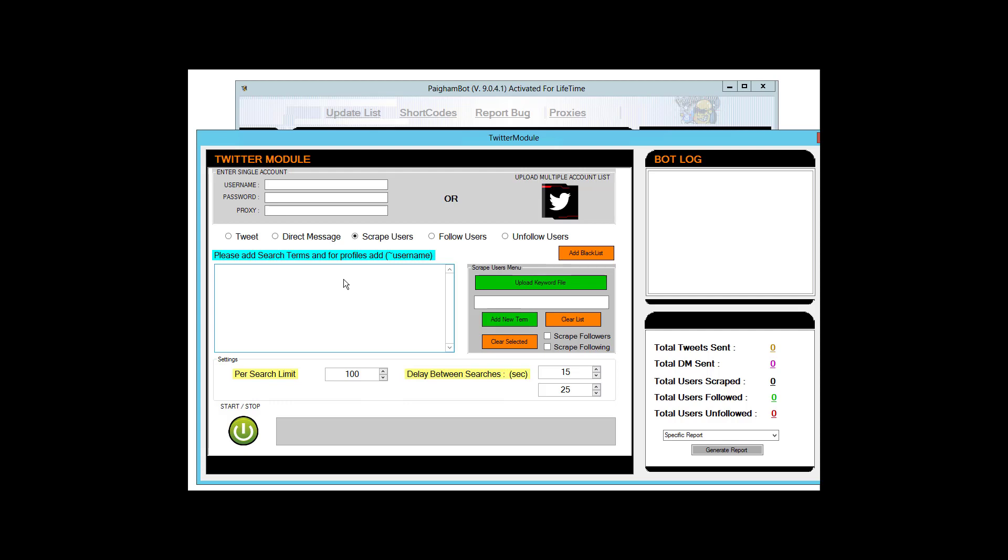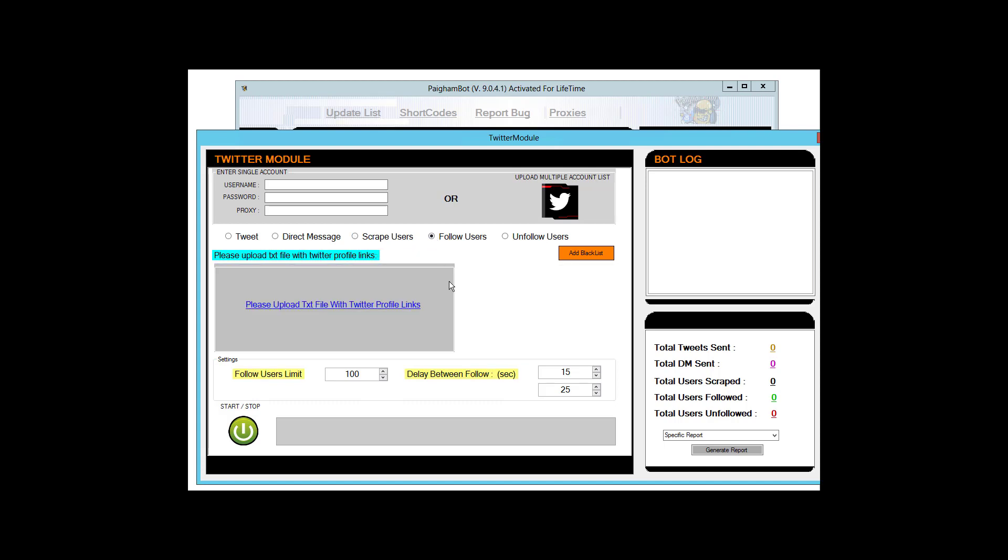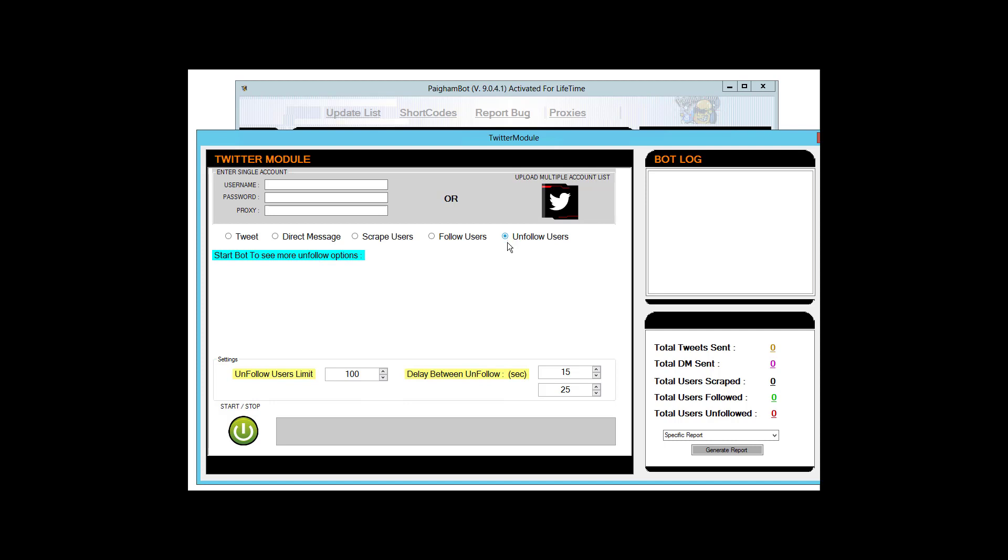So this is a really cool feature of this mod. Then of course we have the follow section of this where you can follow different users from links that you've scraped either in this module or in any of the other Pygambot modules. And again, you can do the same thing and unfollow people as well. So it's really cool.